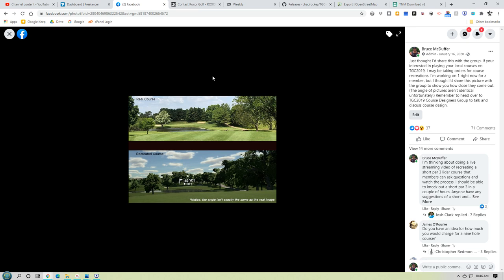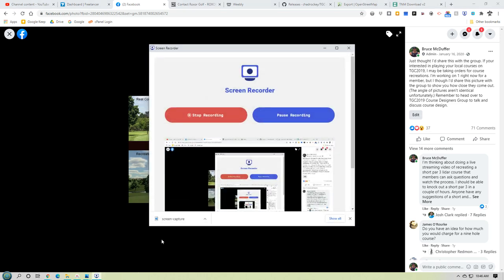So yeah, that's a quick overview — I'd call it a public service announcement that it's possible to play your home local courses on a golf simulator. I'll look forward to hearing from anybody if they have any questions about anything.